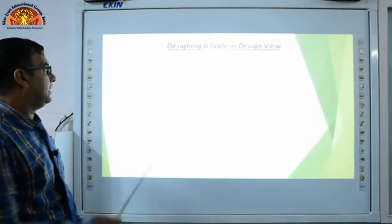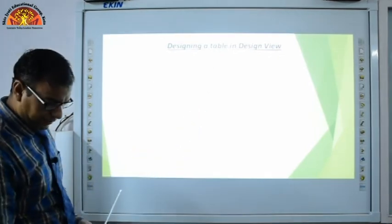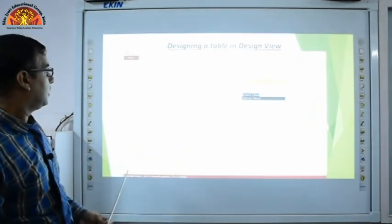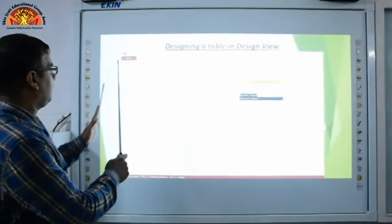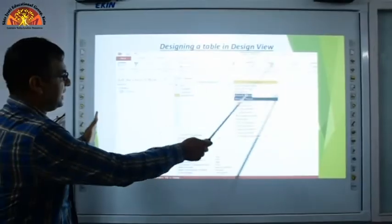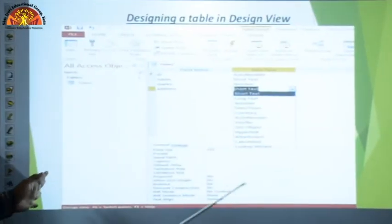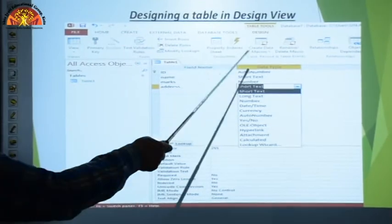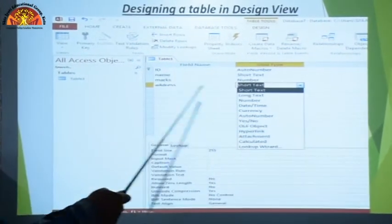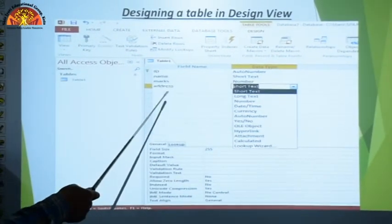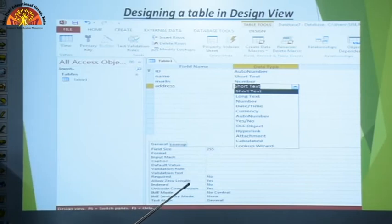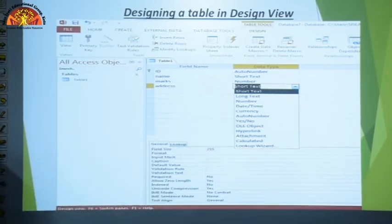To view the table in Datasheet View, go to the View option and click Datasheet View. It asks if you want to save the table — click Yes. Now you can see your table with columns: roll number, name, class, and subject — this is the Datasheet View of the table you designed.